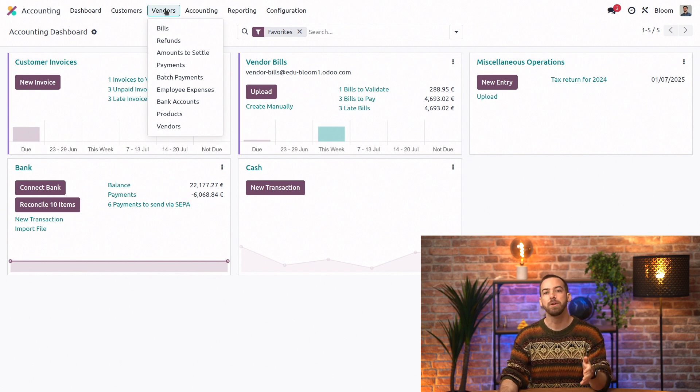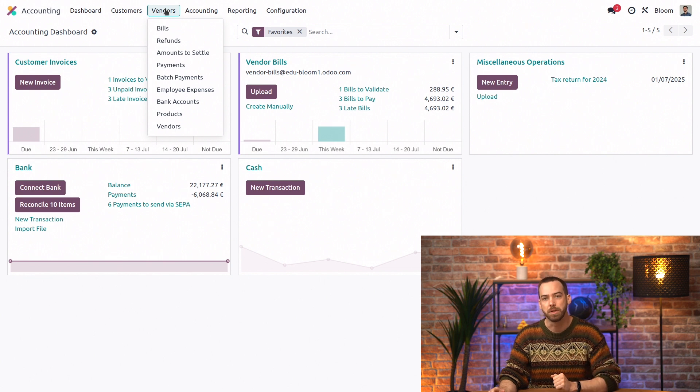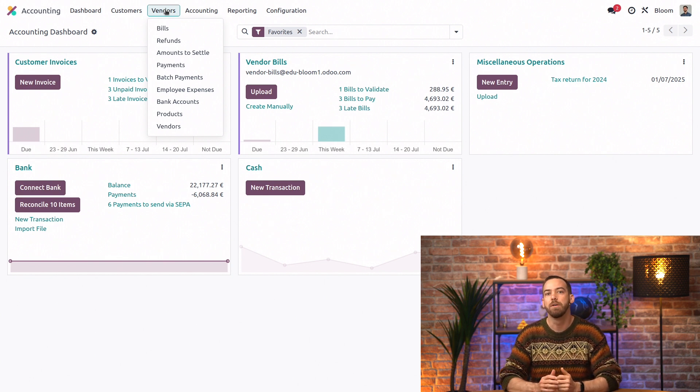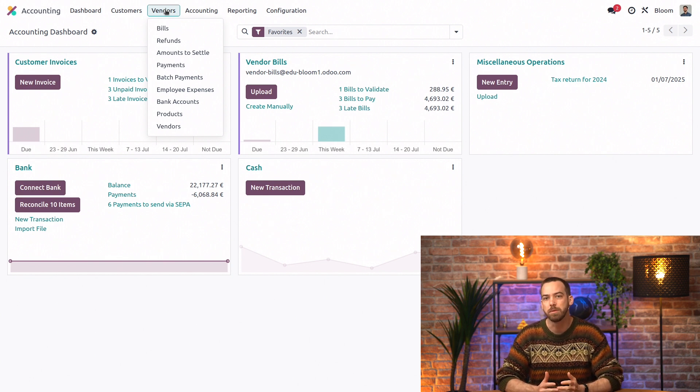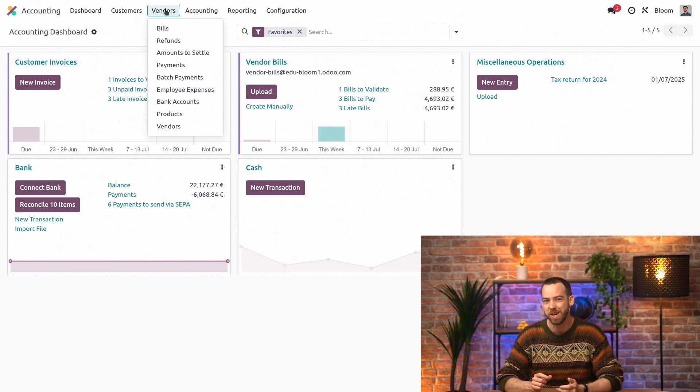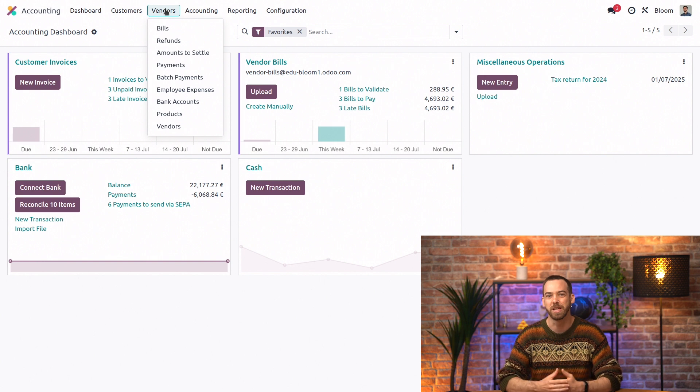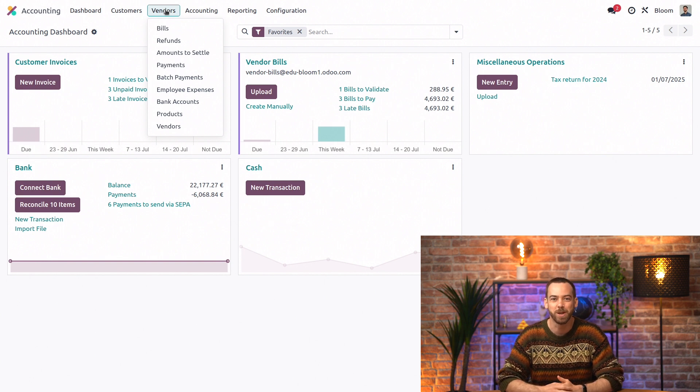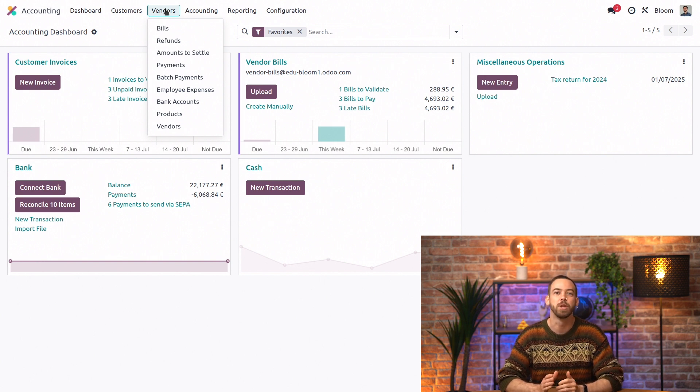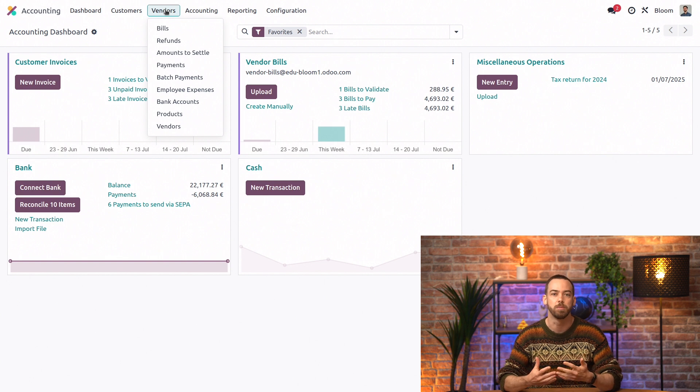The accounting, reporting, and configuration menus have really useful items that might be a little more intimidating to those who are less familiar with accounting, but let's take a look at a few of them so that we can understand the basics of what they are and how to make the most of them.